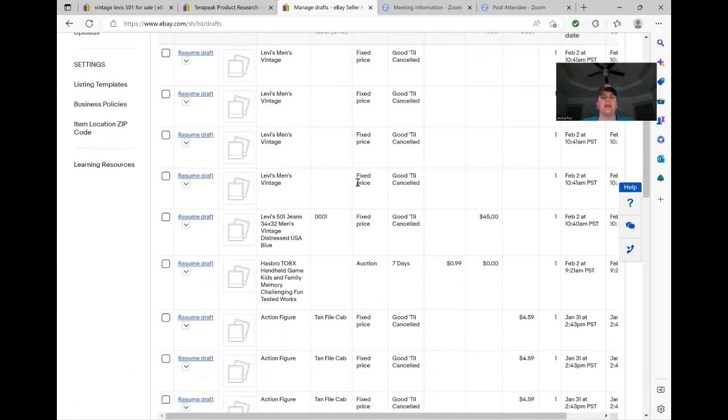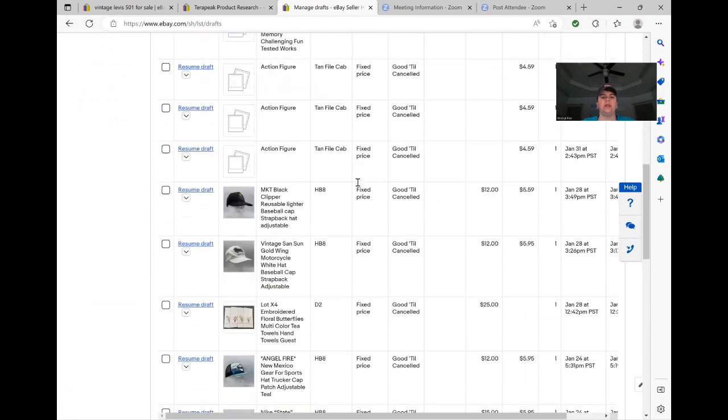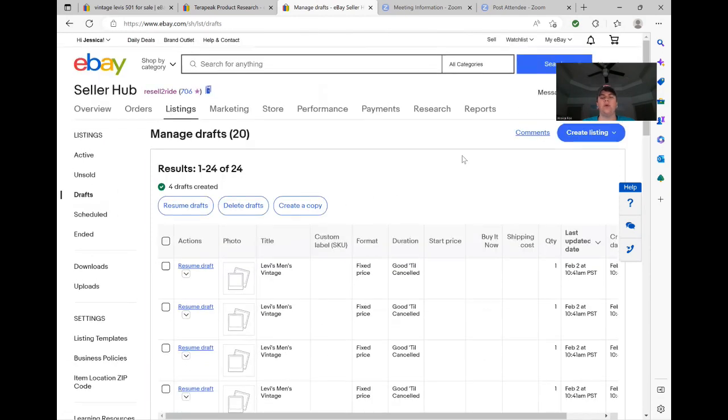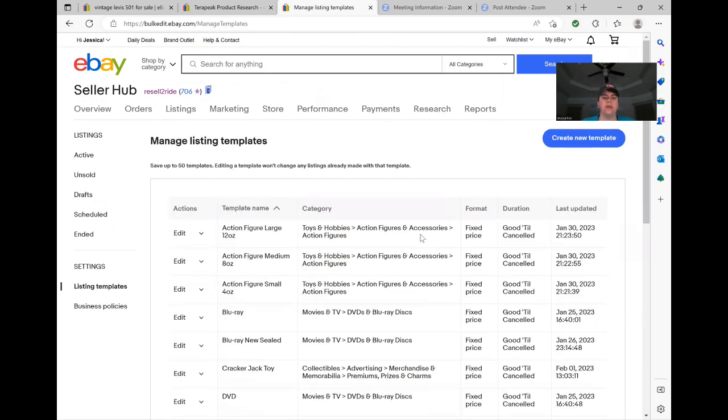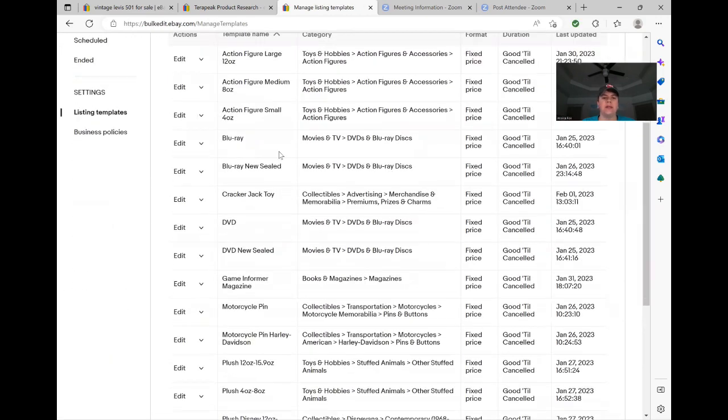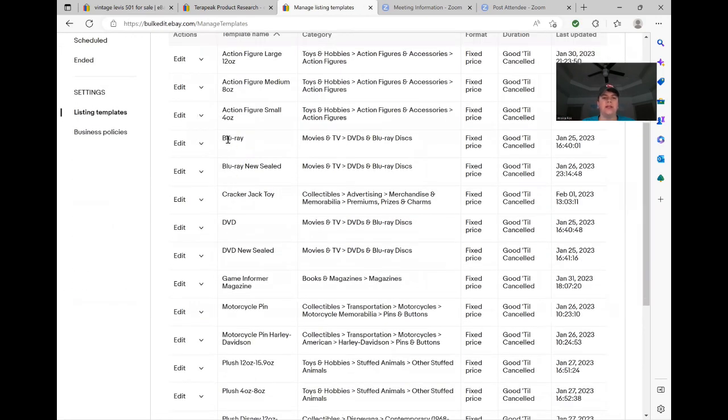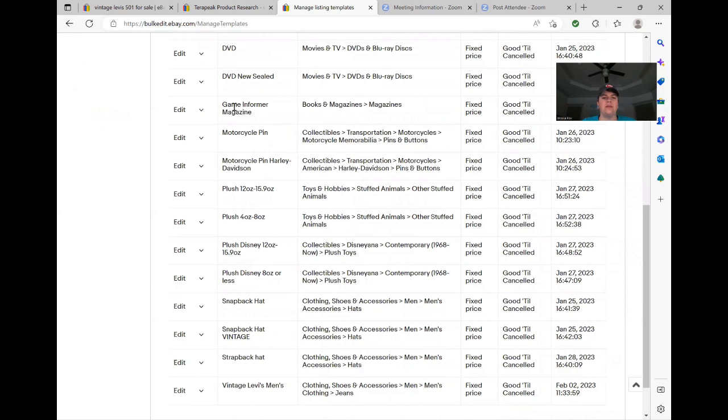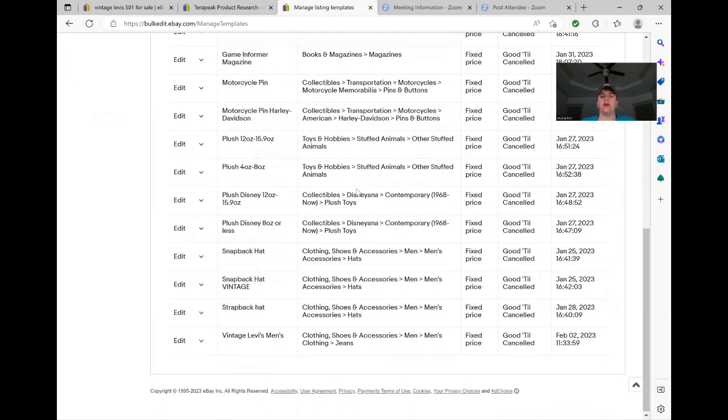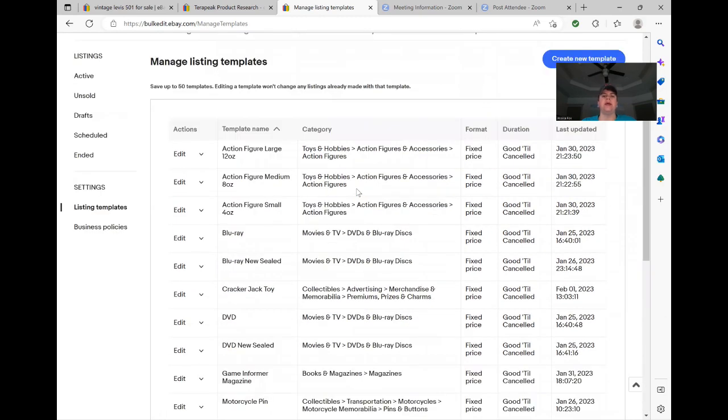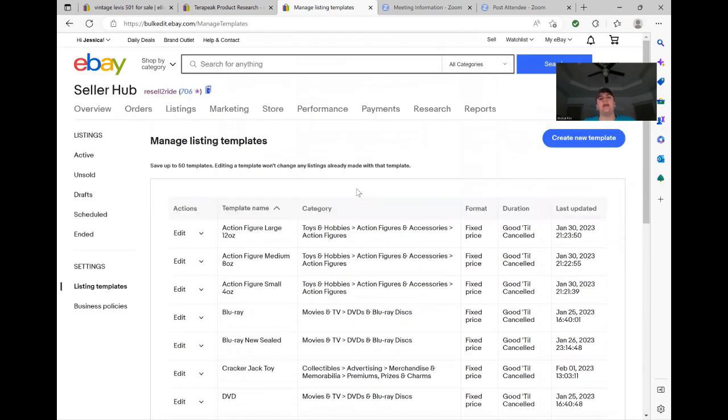Once you get the hang of this, the first day that I started messing with templates, I went in and created templates for things that I know that I sell often, like the action figures. I did, oh gosh, what else did I do? Let's see. Oh, hats. We do a lot of hats. Here's Blu-rays. I did one for used and for sealed. Here's the Cracker Jack toy. This is actually the charms I was doing yesterday. Not all of them are Cracker Jack toys, but DVDs new and sealed. I did a bunch of Game Informer magazines the other day. Motorcycle pins. I have specifically Harley Davidson motorcycle pins. Plush. You can do this with any category. It's so amazing. I love this. It has helped me out a lot. So I hope that you guys can start using this tool too, if you aren't already.